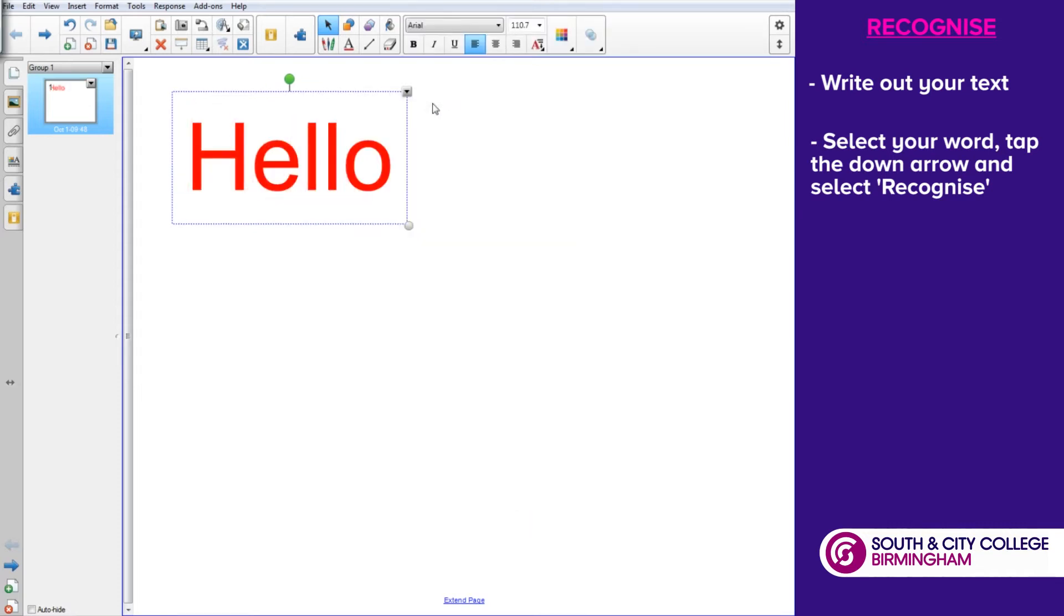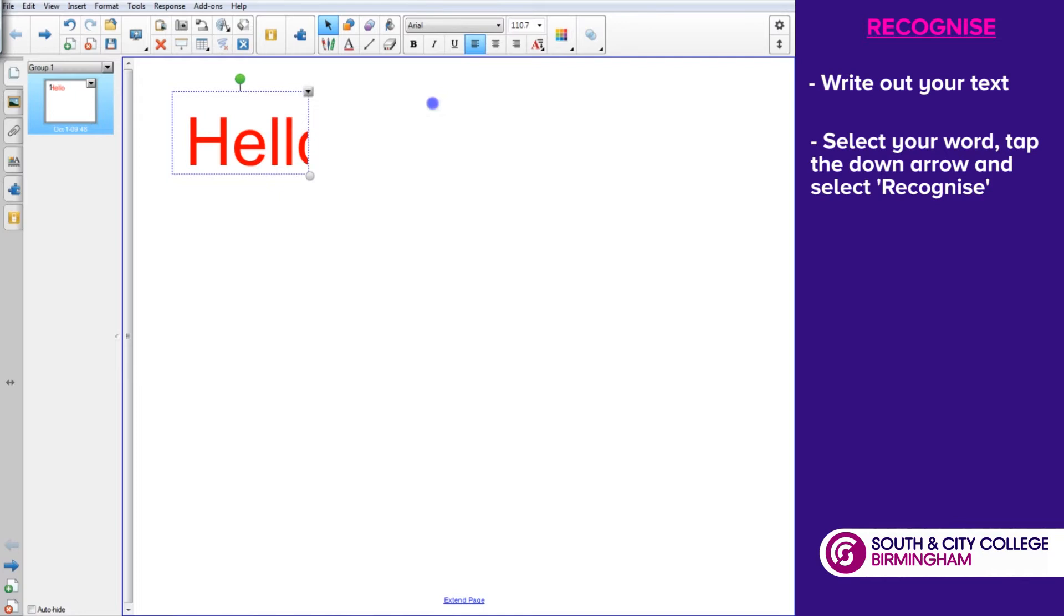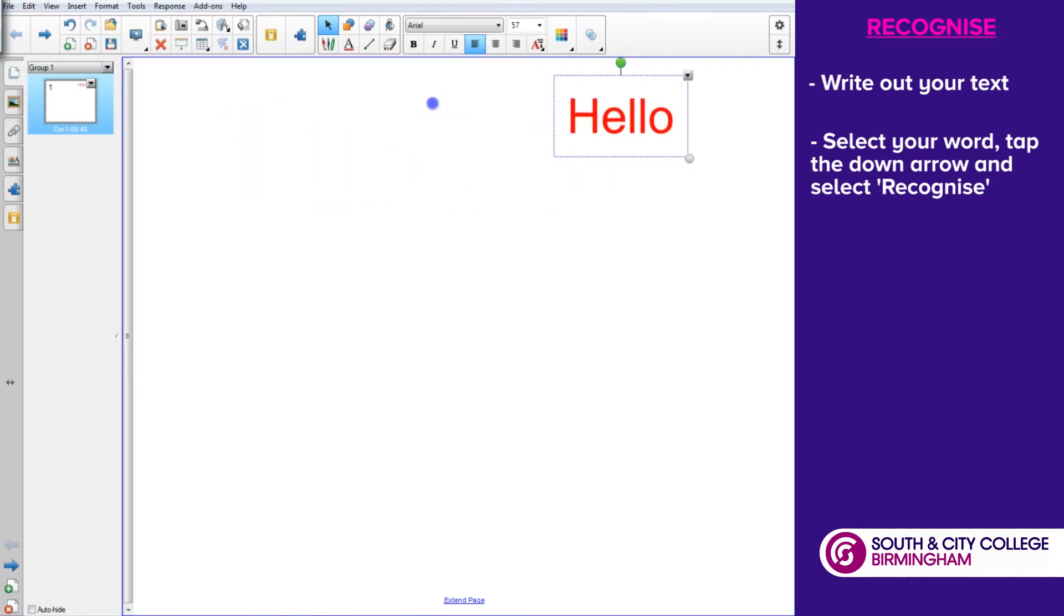If you tap on that, it neatens up that text and puts it into type. So it's a form of text recognition.